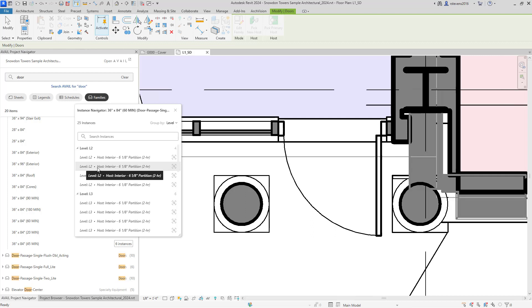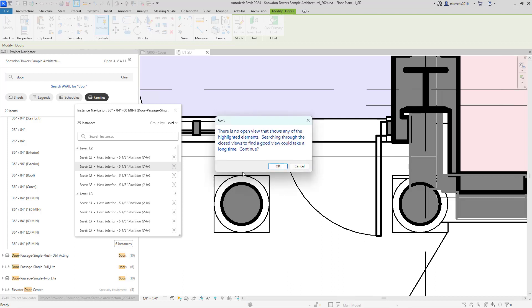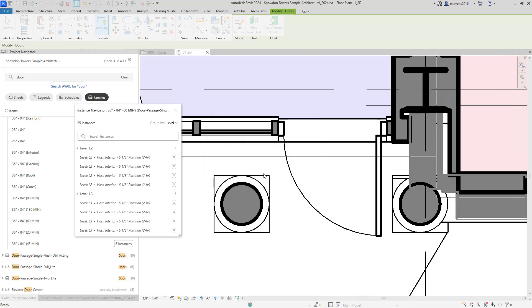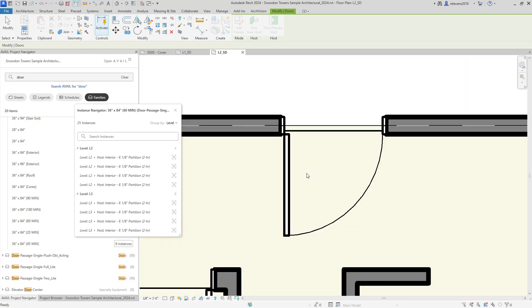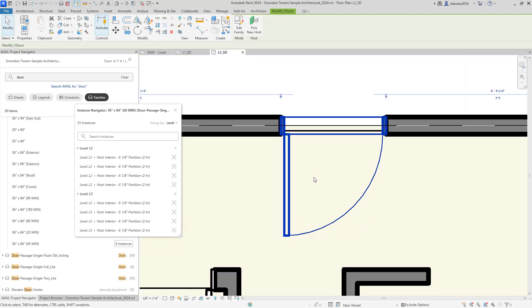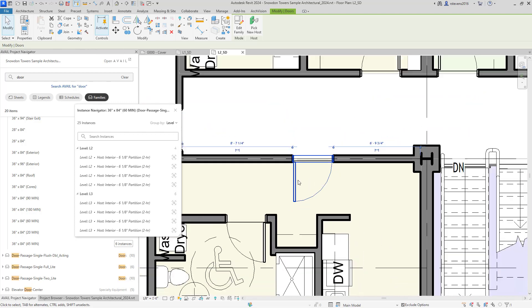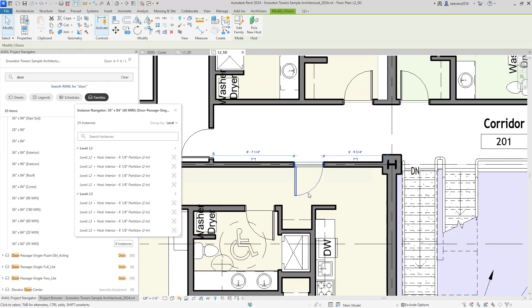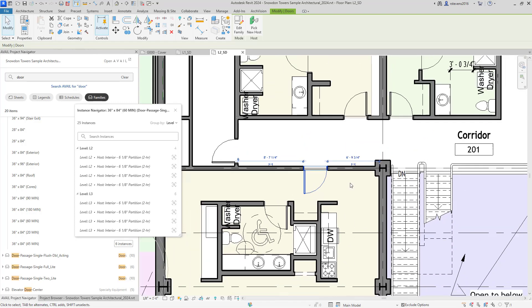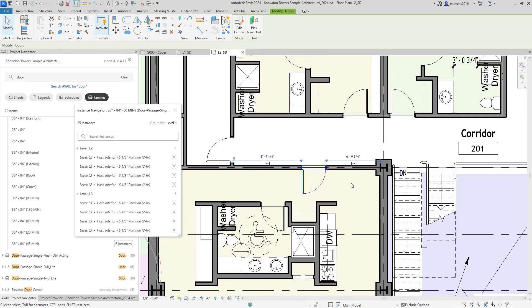You'll notice that we display for each type also what the host of that door is for your convenience. And if I click to navigate, the dialog will pop up that will warn you that we need to search through the project to find the best occurrence of that to open and display for you. There that quickly, we found that in level two.